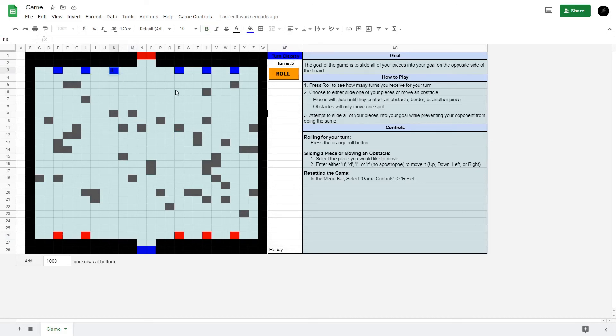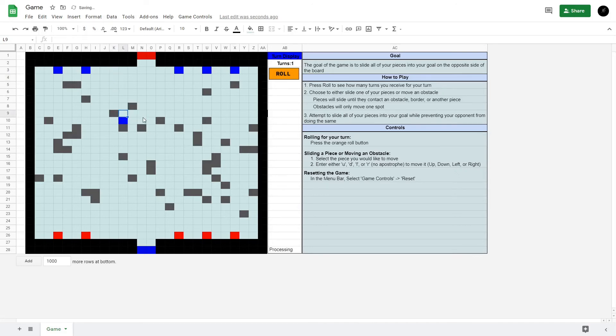We'll move blue down, I guess. Not really going for anything crazy here, just showing it off. Red's turn.